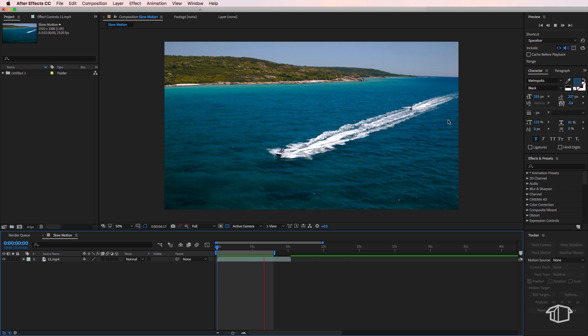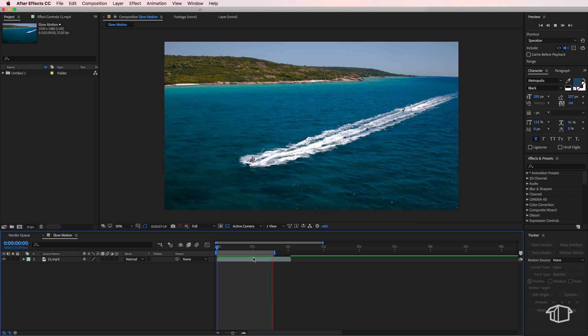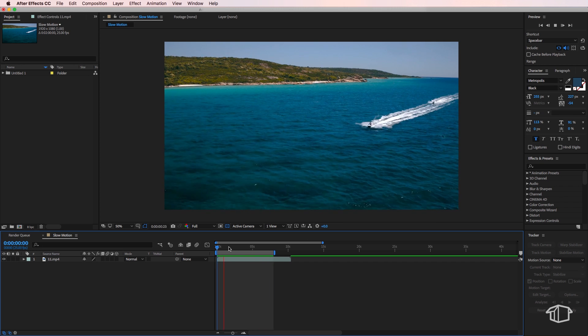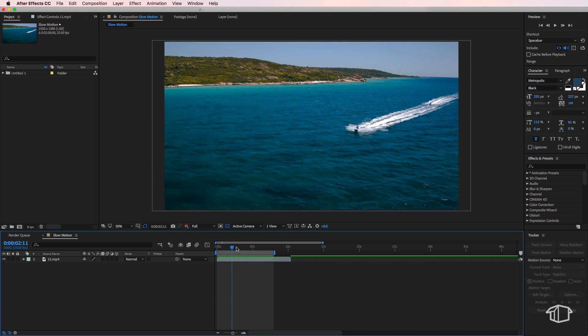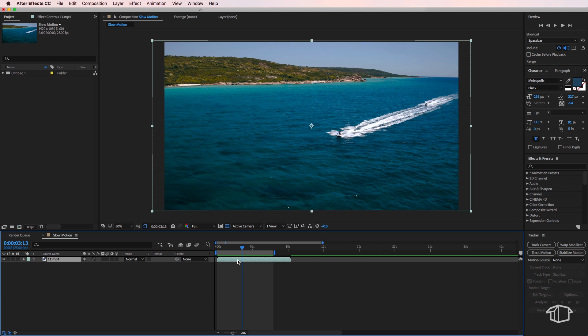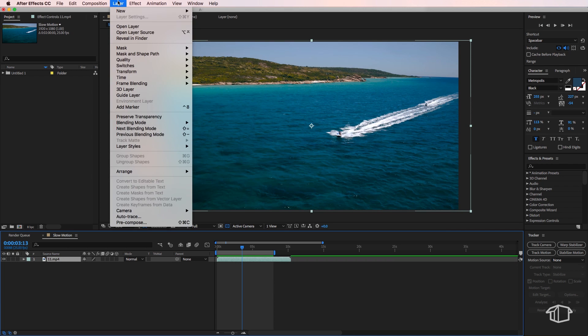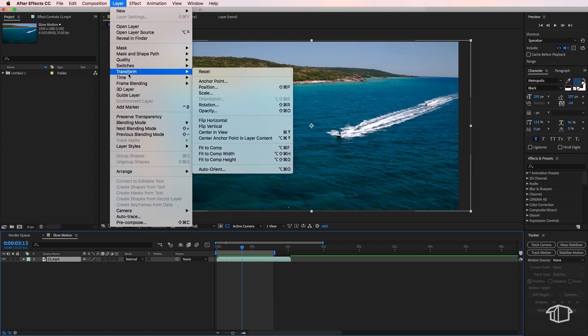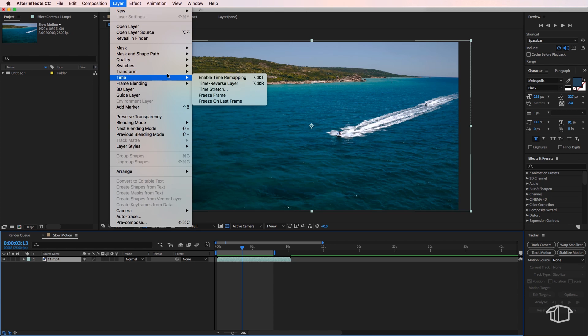So I've got this clip here which is playing in real time. Now I want to slow this clip down, so you can easily do this by selecting the clip, coming up to Layer, down to where it says Time, and enable time remapping.